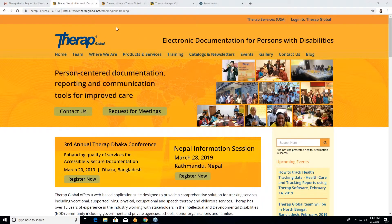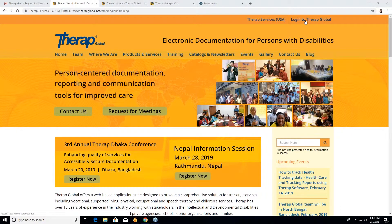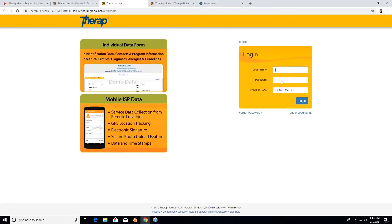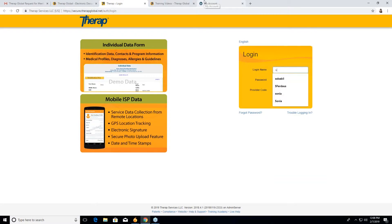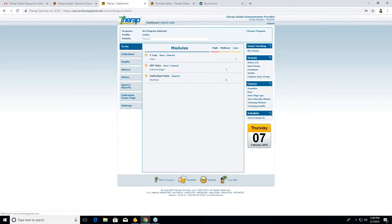Before starting, you have to go to our website, therapeglobal.net. Then you have to log in to Therap Global. So first you have to give your login name. I'm giving my name here. Then password. Then login.